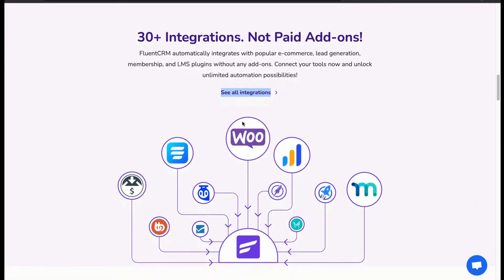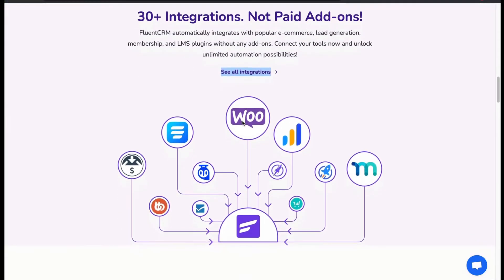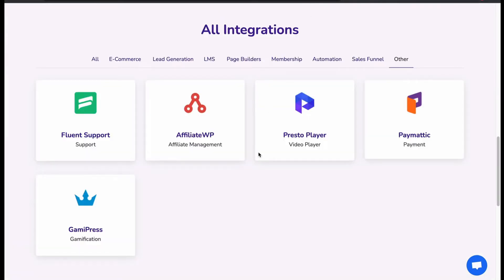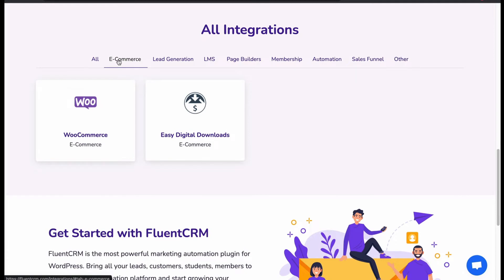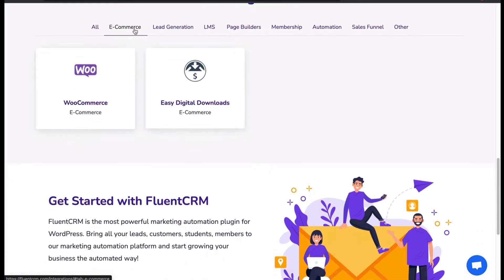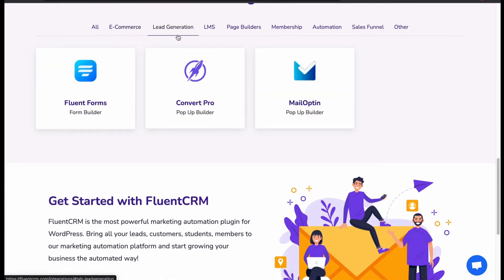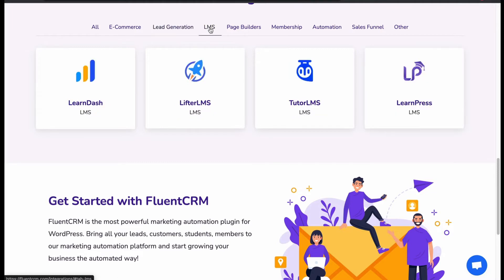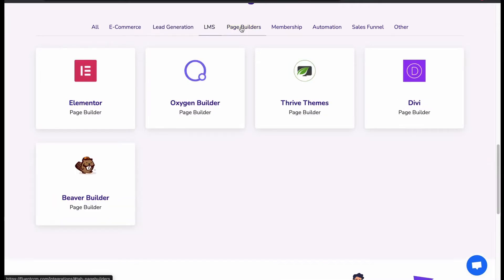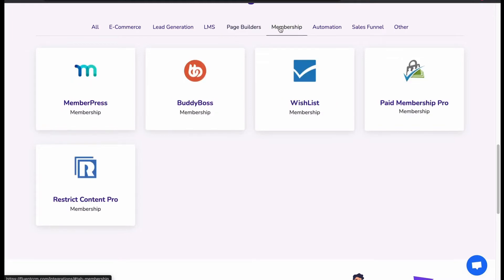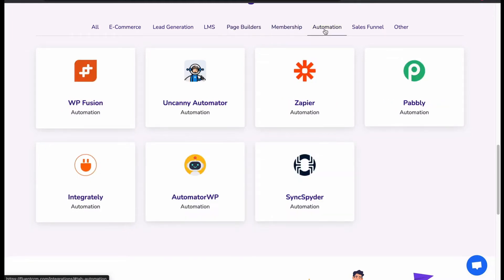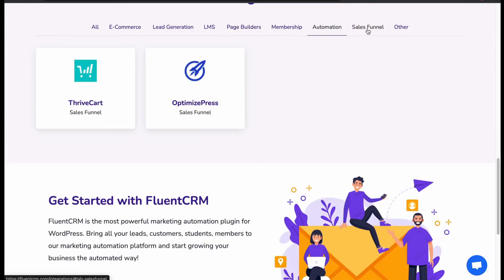For different marketing tasks, you get different integrations. We get these integrations for e-commerce. For lead generation, we got these tools, especially fluent forms. For managing LMS, we got these LMS tools. Then we got page builders, membership tools, automations, sale funnel and other tools.